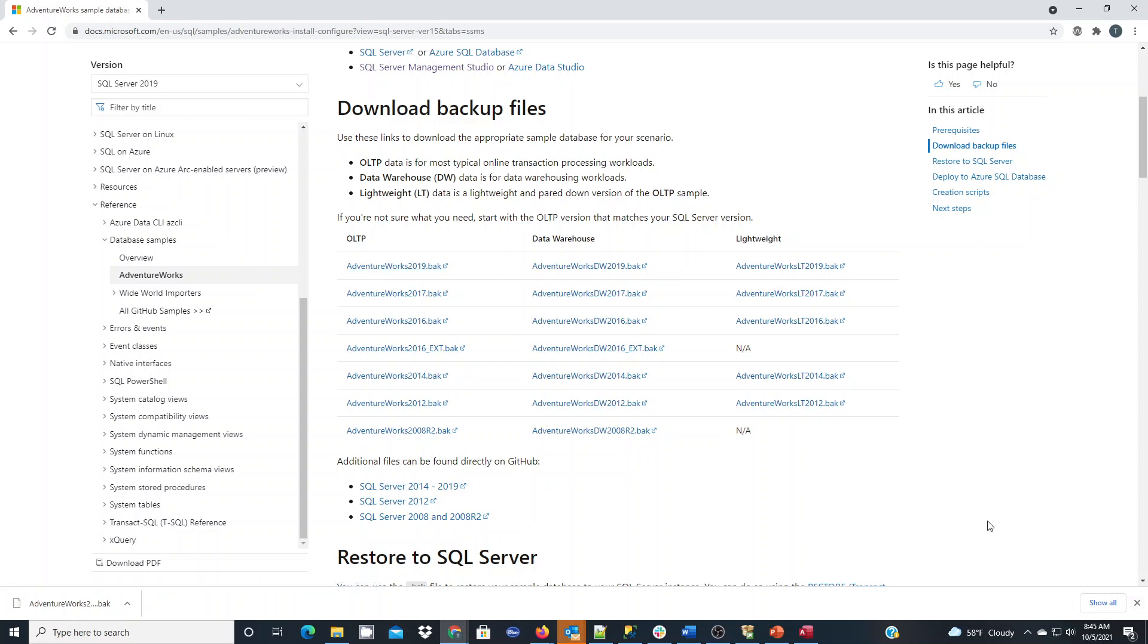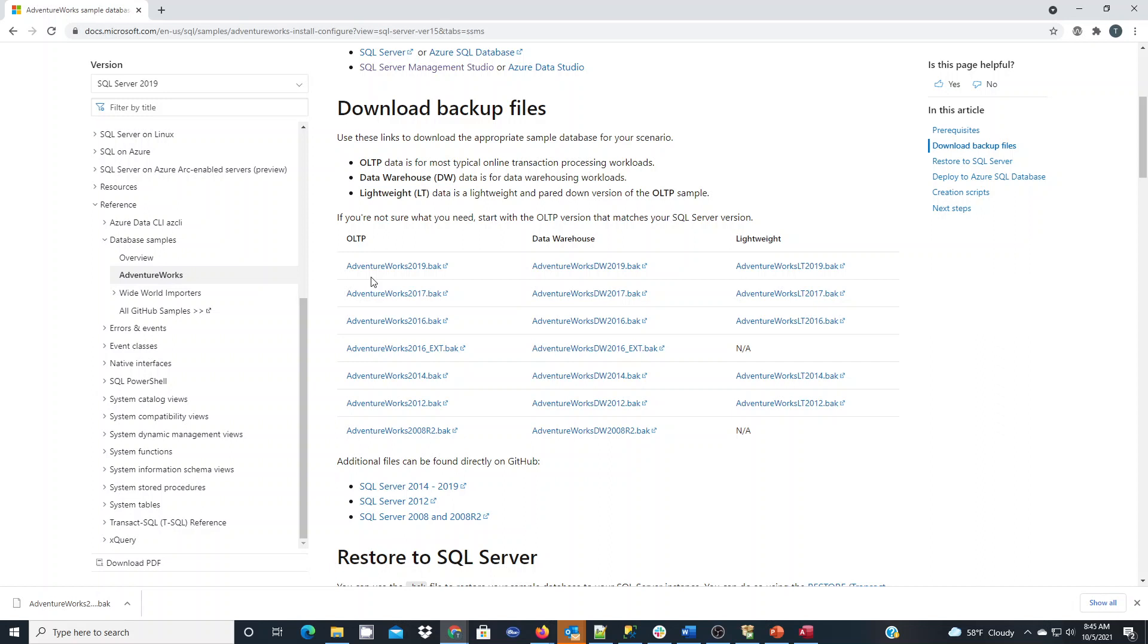It's important to ensure you know the version of SQL Server that you have installed on your computer when choosing the download that you want to set up. In this case, I have SQL Server Express set up to the latest version and I'm going to go with the AdventureWorks 2019.